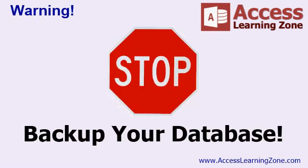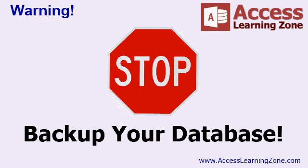Now, before we get started with working with action queries, I have to remind you and warn you, please back up your database before you start playing with action queries. Now, if you're just working on the database from class with me, yeah, you can just download another copy, not a problem. But if you're working with an actual production database with your customer information in it, with stuff that you might not want to have to retype, please back up your database file before you start playing with action queries.